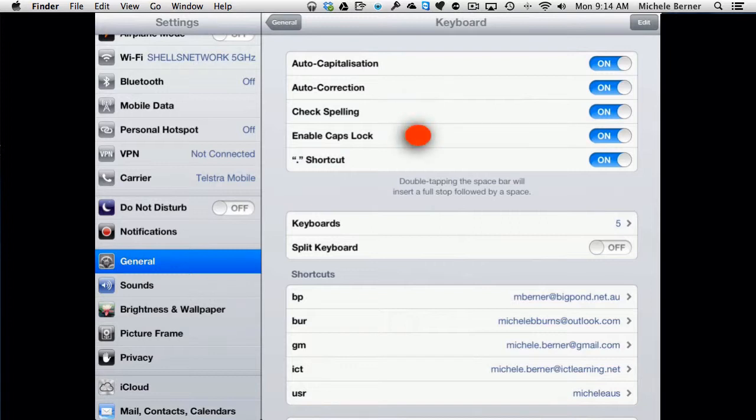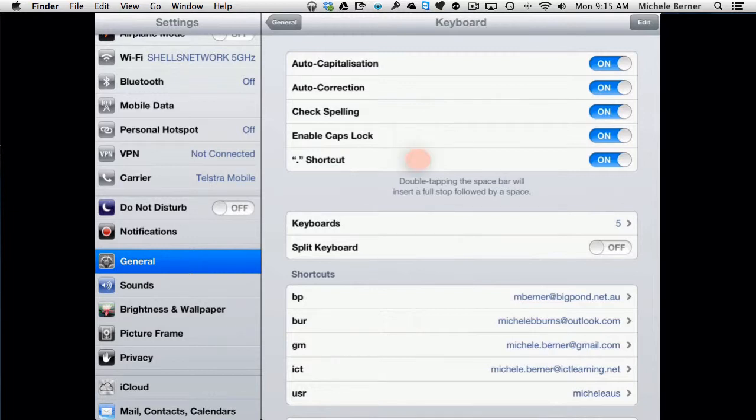Enable caps lock. If you wanted to type all in capitals without constantly holding down the shift key, turning caps lock on in the settings will allow you to do that. And the shortcut full stop at the end of a sentence: if you double tap the space bar, it inserts a full stop followed by a space automatically.